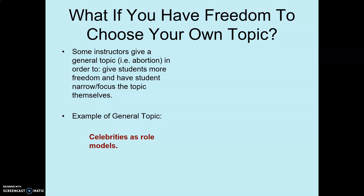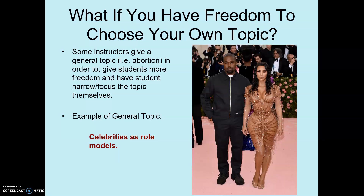So let's say you receive a very general topic like 'celebrities as role models' — just a general topic and you have to zoom in. I just want to show you how you can do that. Here's my visual to give you an idea and make it a little bit more fun. So let's say I start off with a general topic — my teacher says write about celebrities.